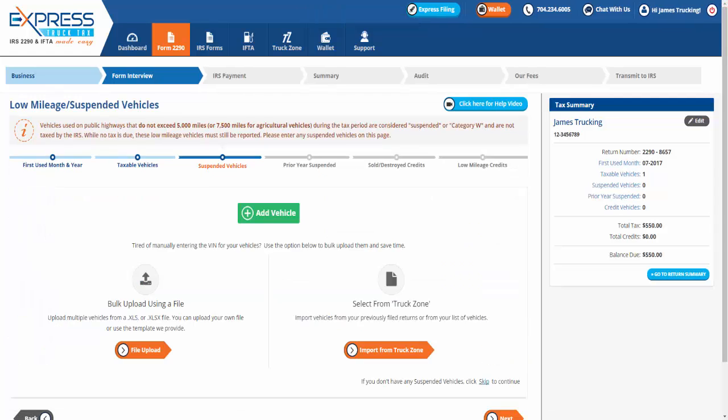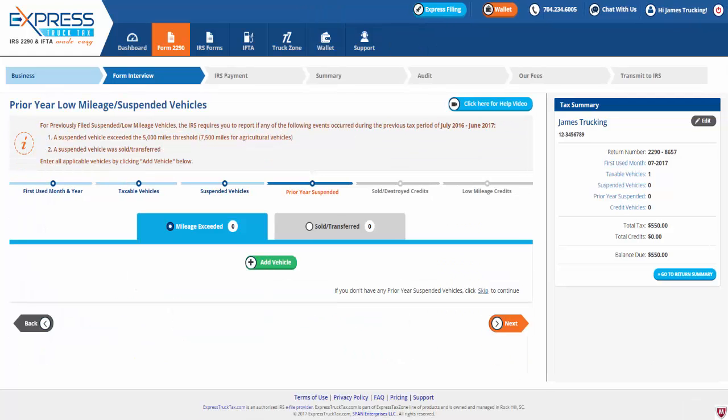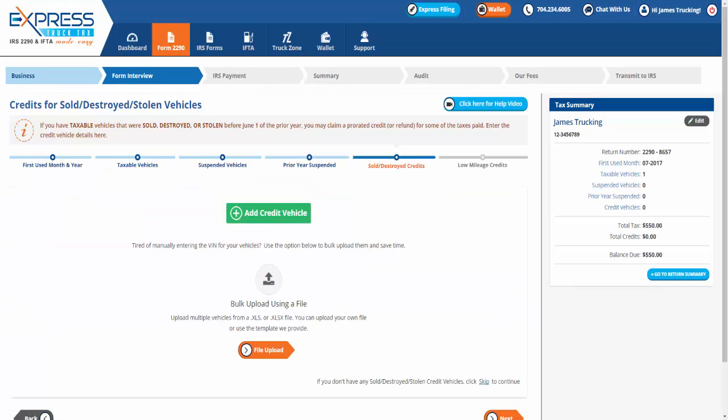The next few pages may not apply to every driver. You can enter any suspended vehicles, prior year suspended, sold or destroyed credits, or low mileage credits.